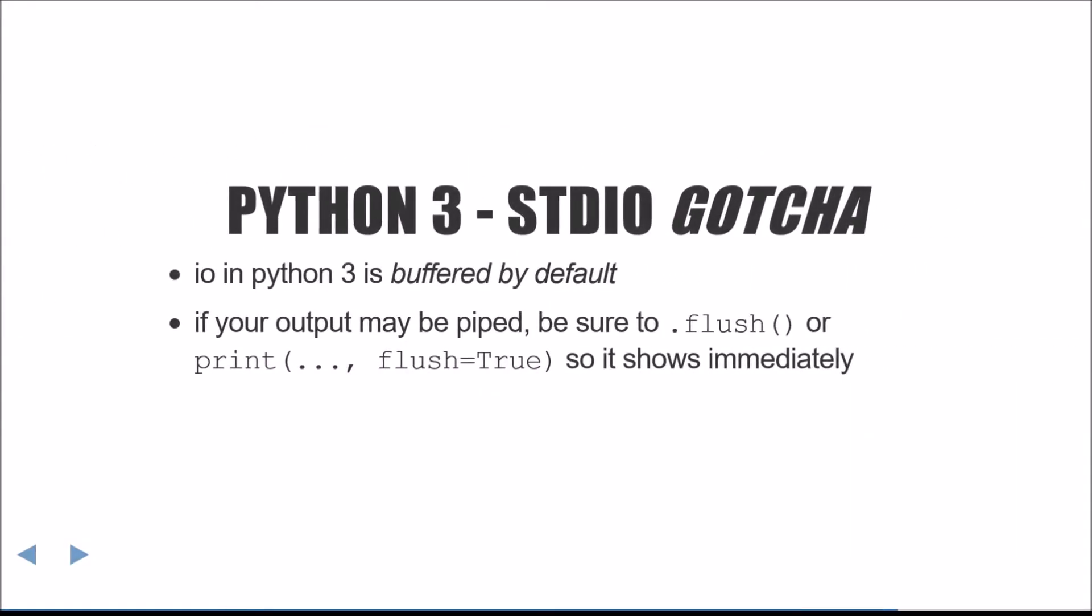One huge gotcha in Python 3 is that I.O. is now buffered by default. This means that when calling print or write, your data may not be instantly written and may be deferred until later. If your output may be piped, such as writing to a log file, be sure to either manually call flush or use the flush equals true keyword argument, such that it is shown immediately.